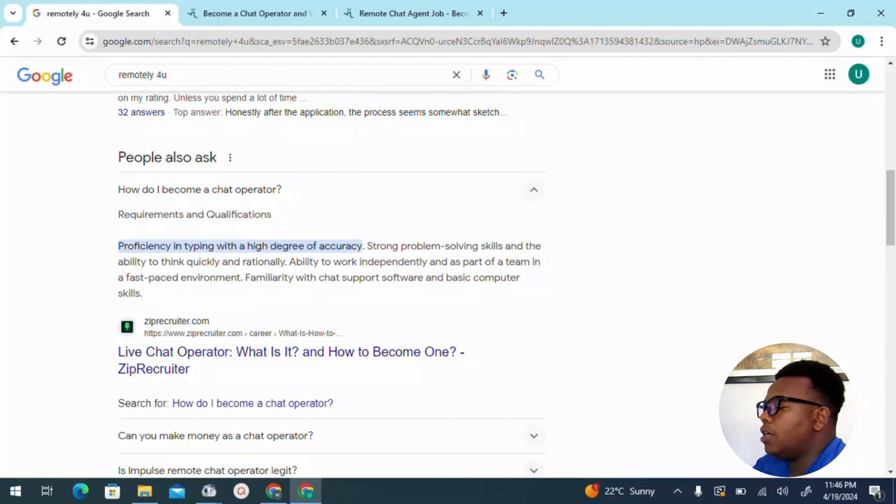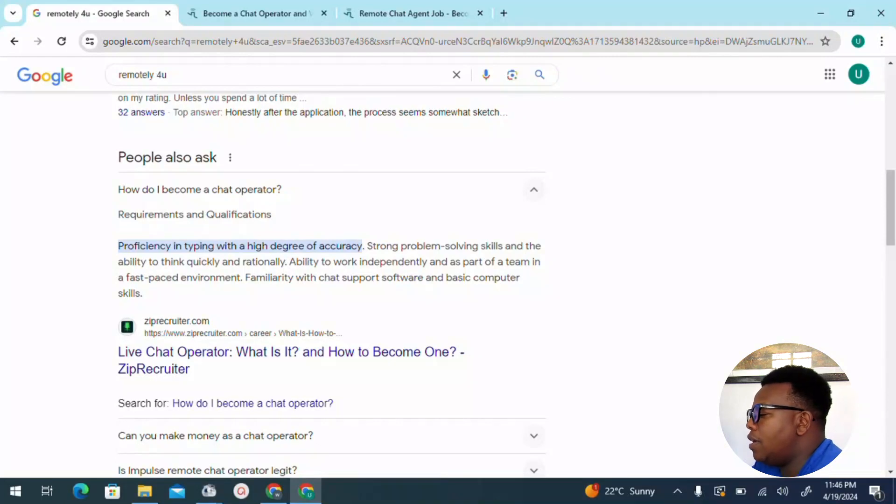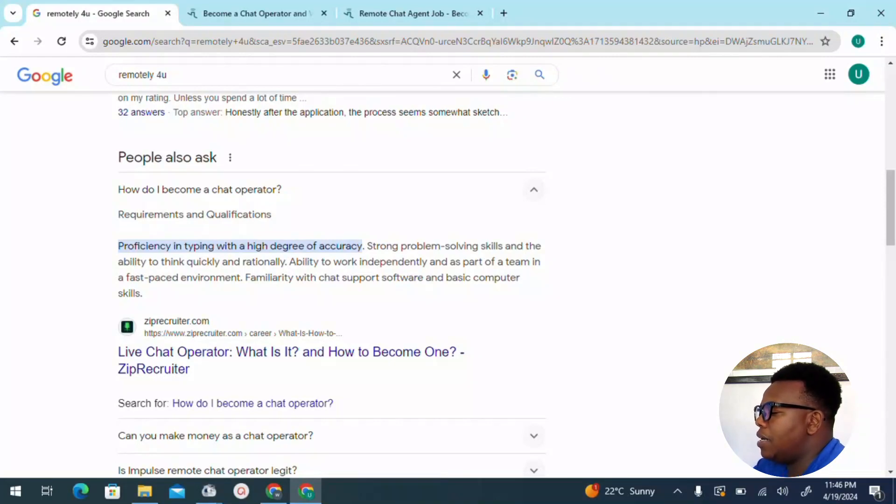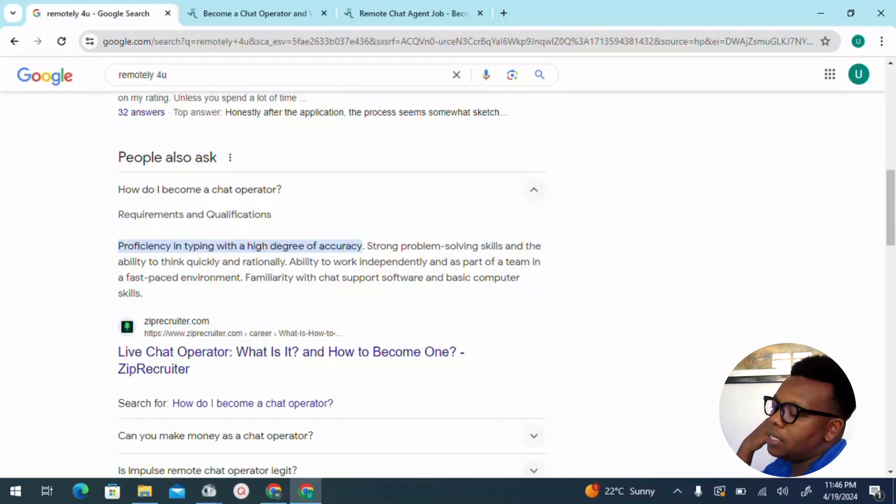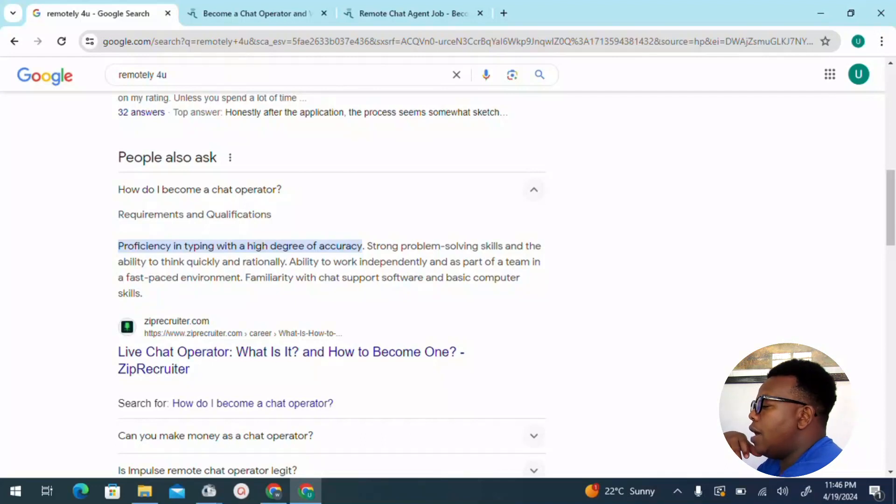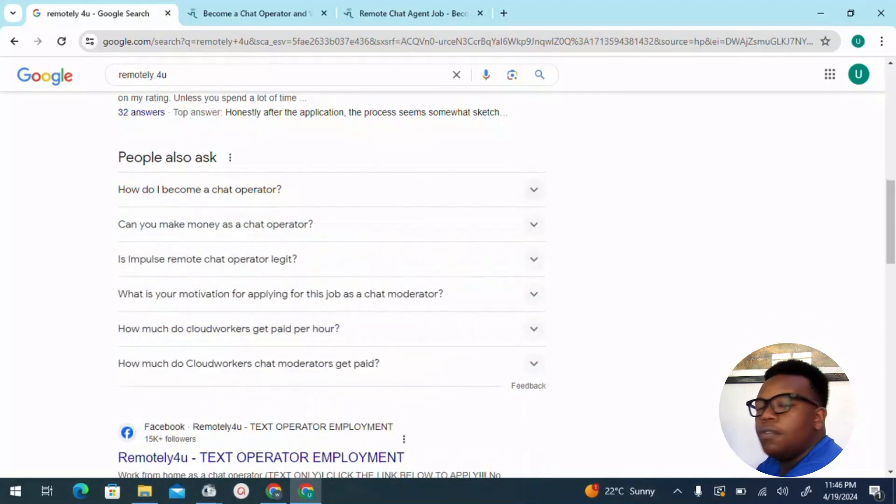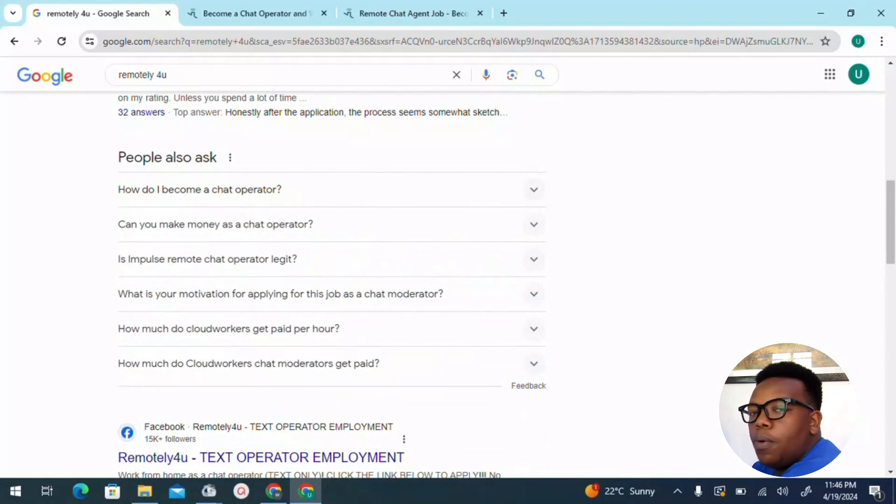You can see proficiency in typing with a high degree of accuracy, a strong problem-solving skills, an ability to think quickly and rationally, ability to work independently as part of a team in a fast-paced environment, familiarity with chat support software, and basic computer skills is required. With the case of high level or high degree of accuracy, it's important so that as you get to chat with these people, you avoid some silly mistakes.